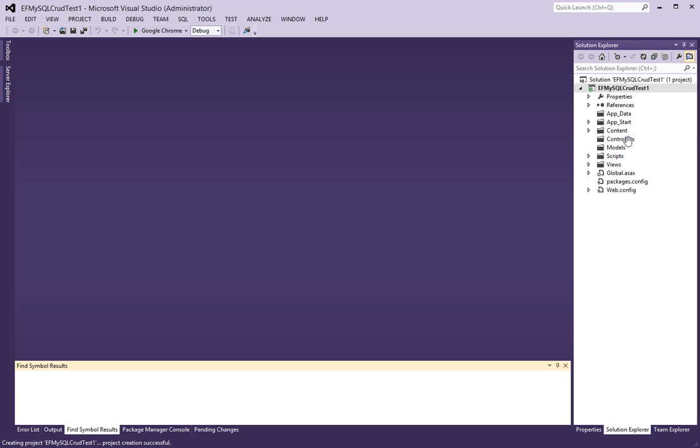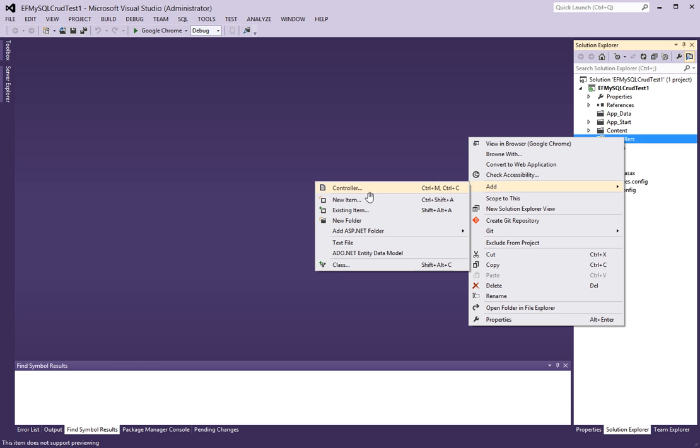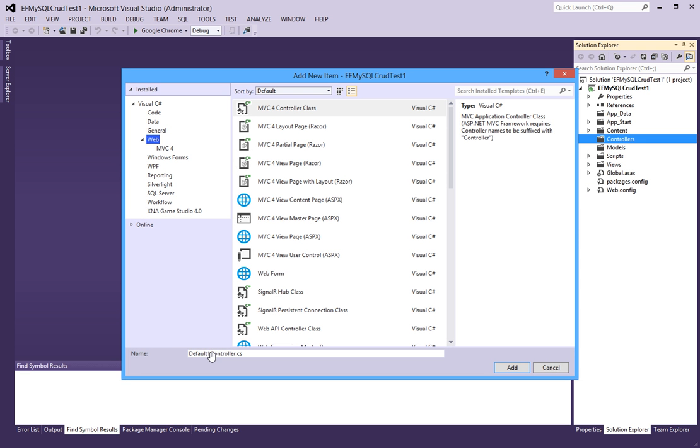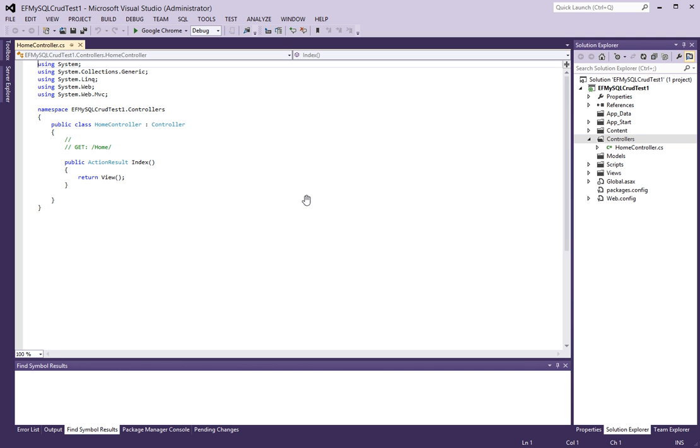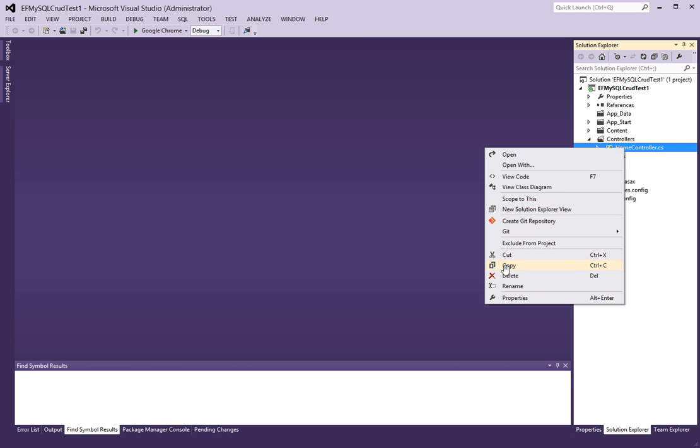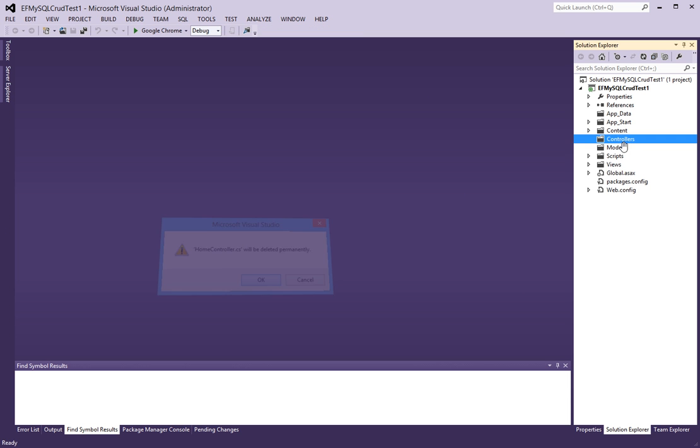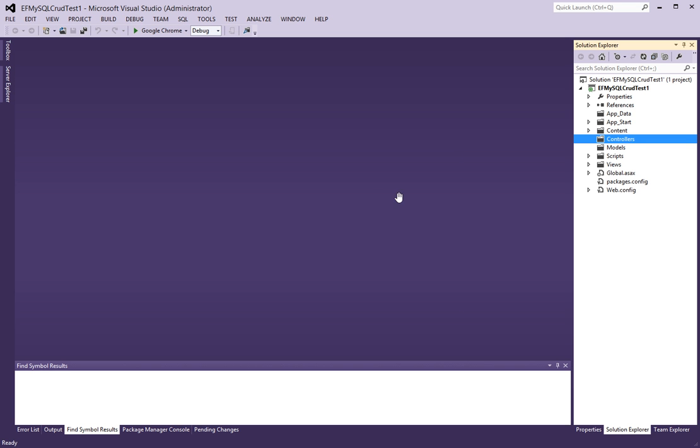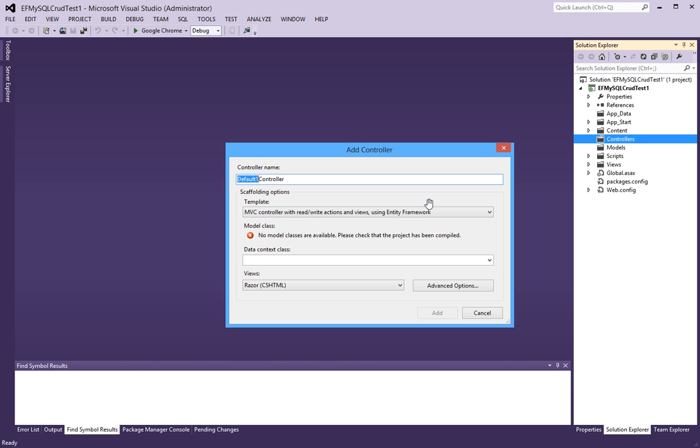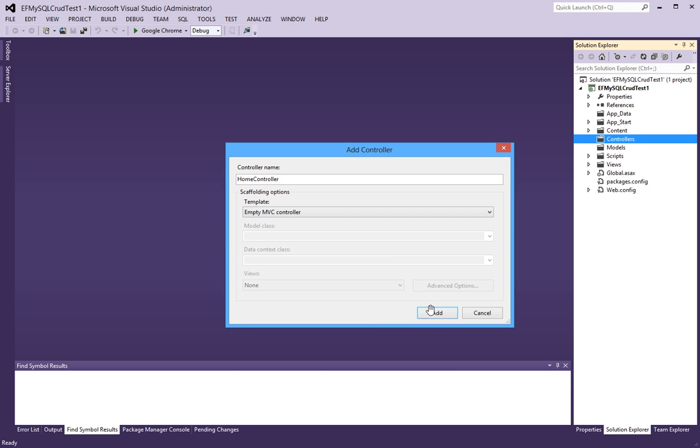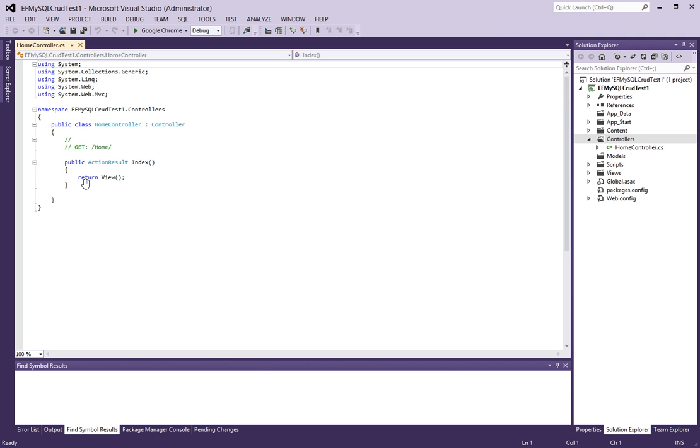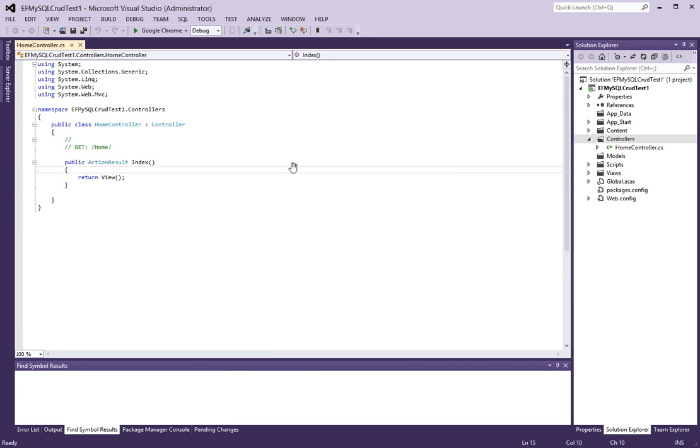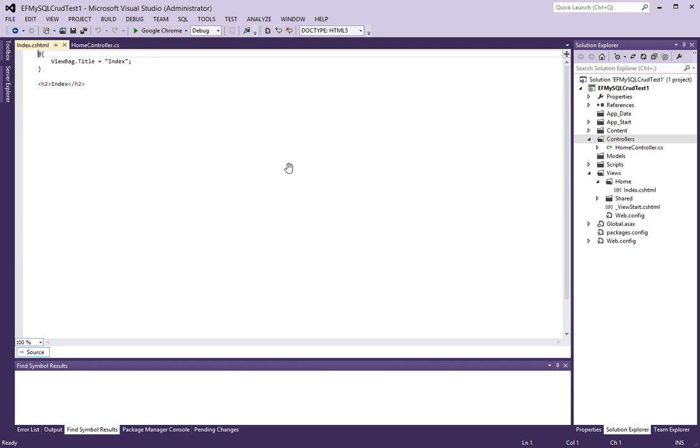Let's add a home controller here and call it home. An empty MVC controller is fine. And let's also add a view. Index is fine and we'll call this home.